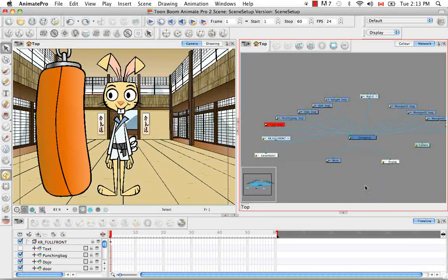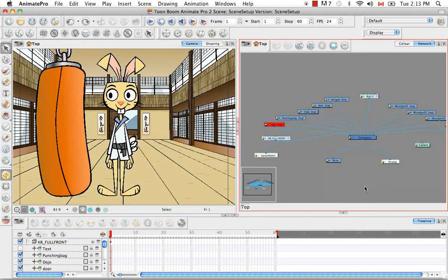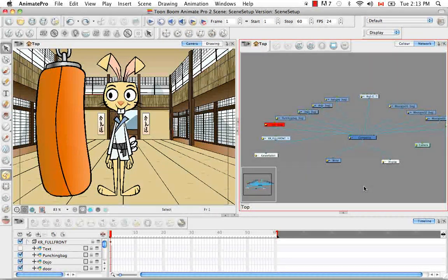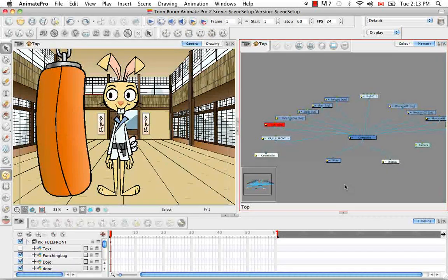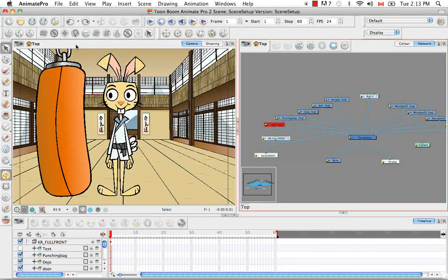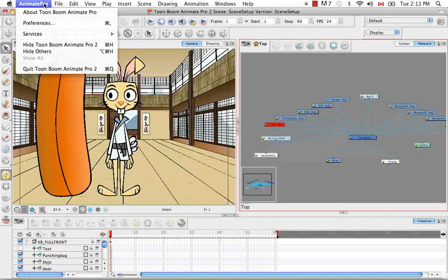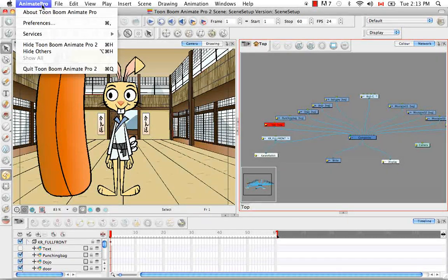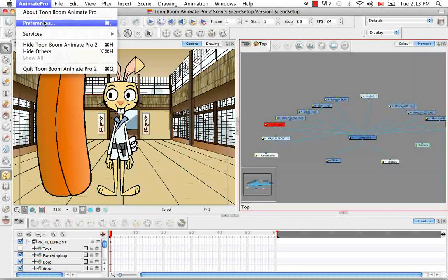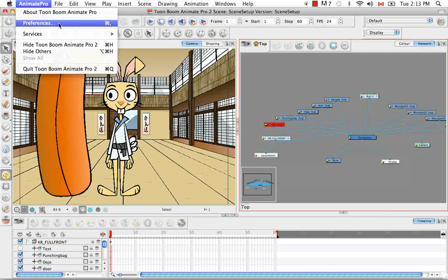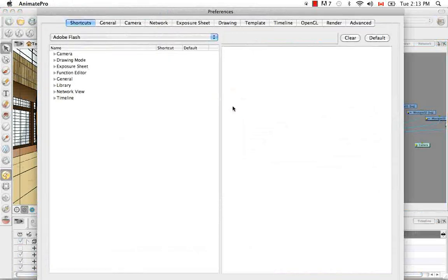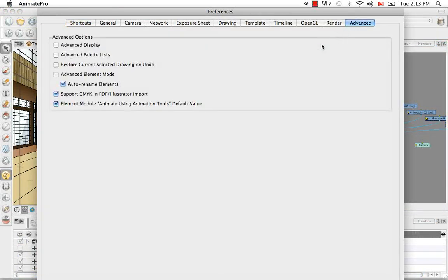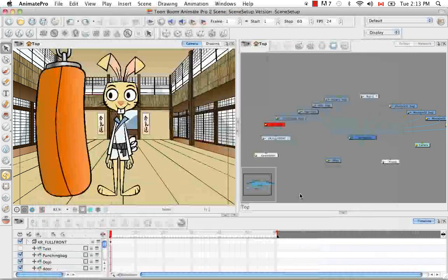However, there is a second type of display called advanced and you can bring up the advanced display by going to Animate Pro preferences or in Windows that's Edit, Preferences. Going to the advanced tab and by checking advanced display, saying okay or hitting enter.